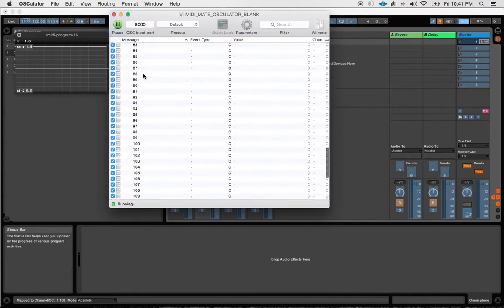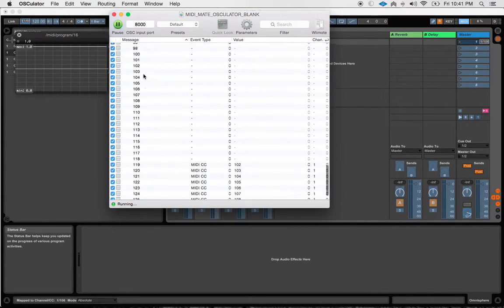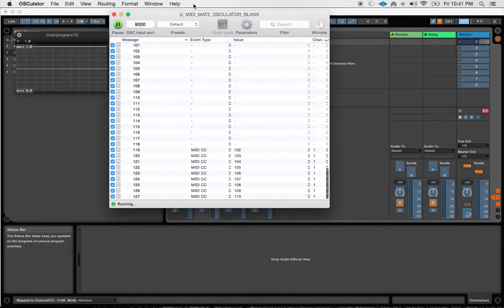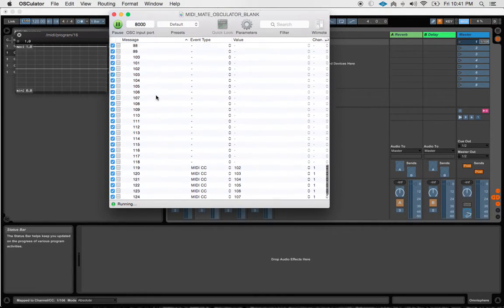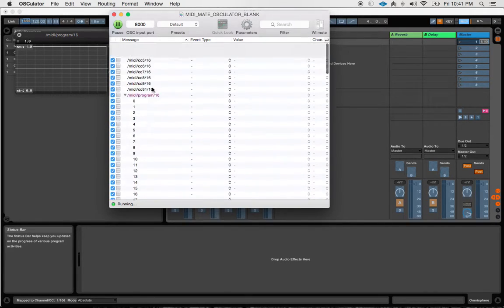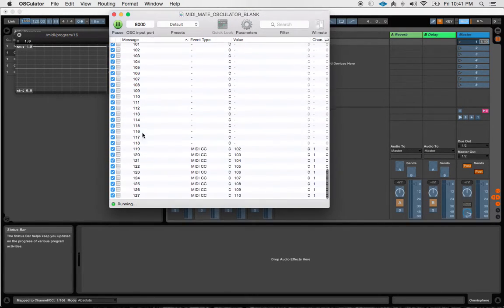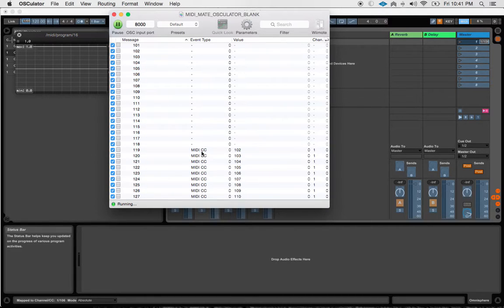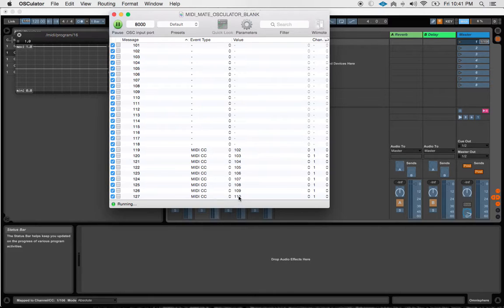So you can see that I've told Osculator to look at these values and say, hey look, there are all of these values available. Now what I've done is I have mapped the last eight values to MIDI CC messages 102 through 110.